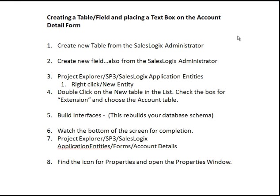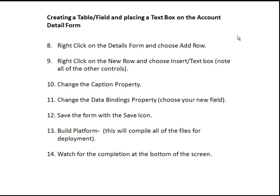Then, also in Project Explorer in the Application Entities, we'll go to Forms and choose Account Details. We want to make sure that our Properties window is open — find the icon for Properties and open that Properties window. Then we'll right-click on the details form and choose Add Row, which adds another row to allow us to add fields below the existing fields.